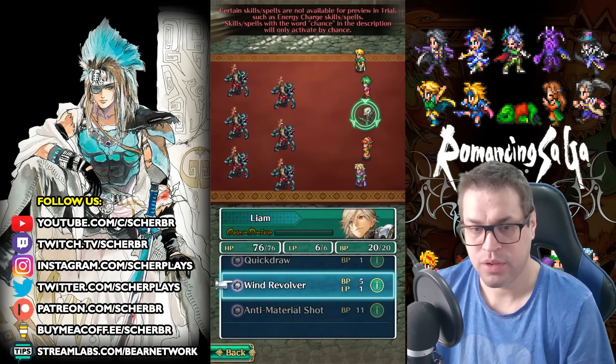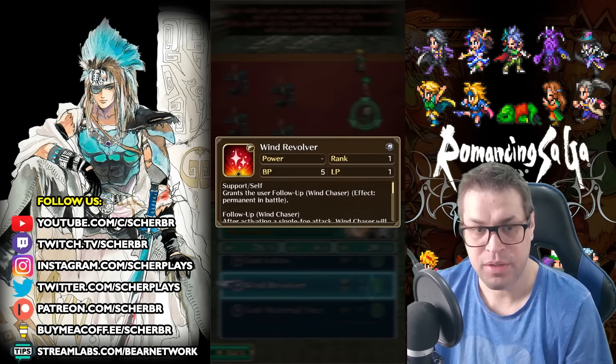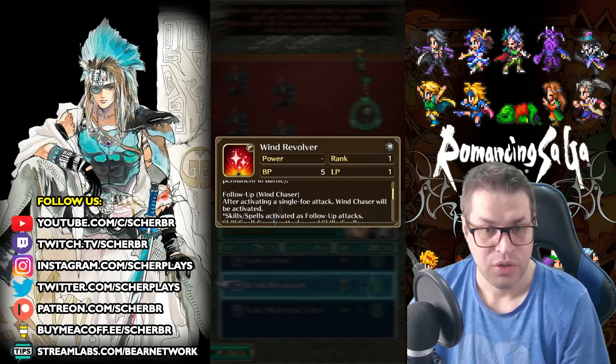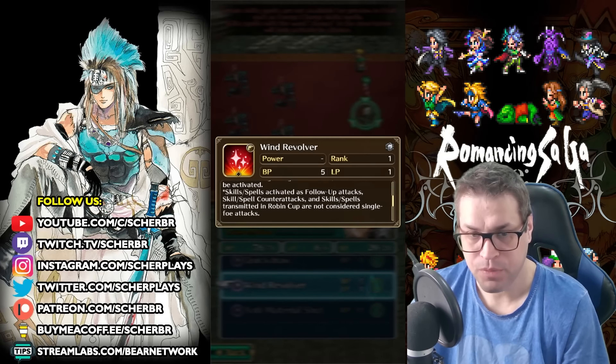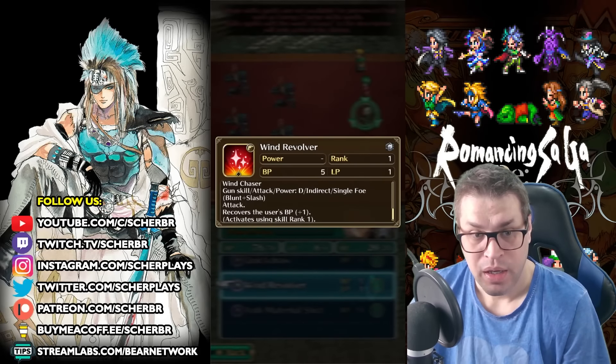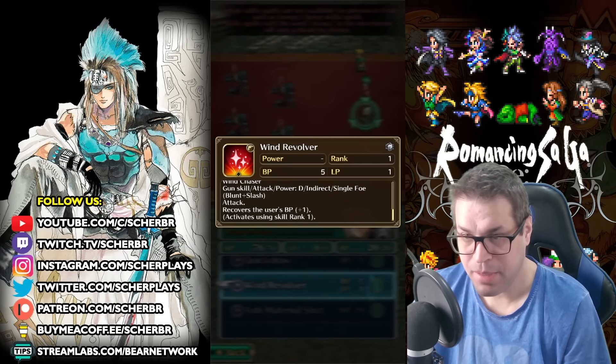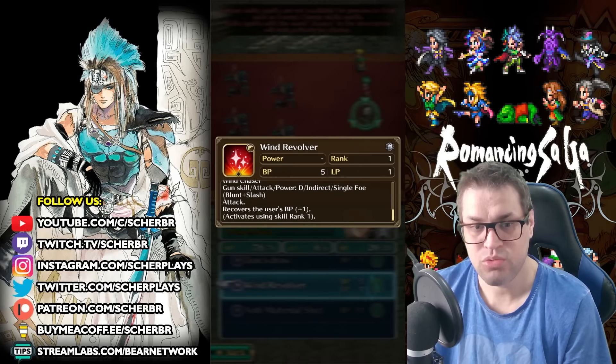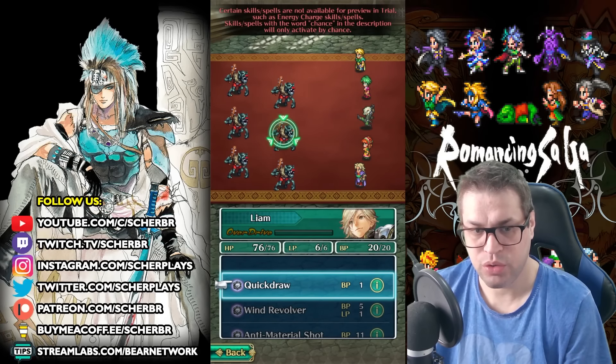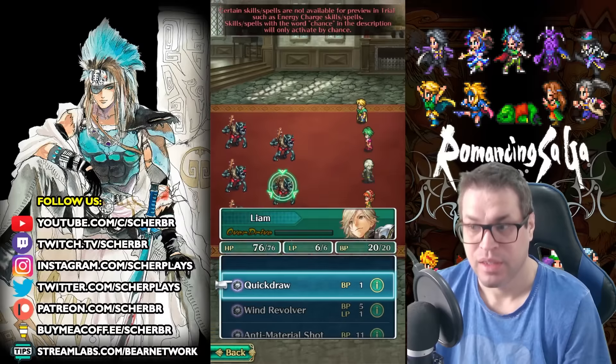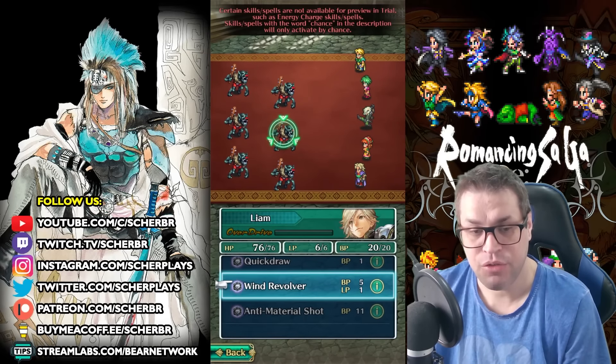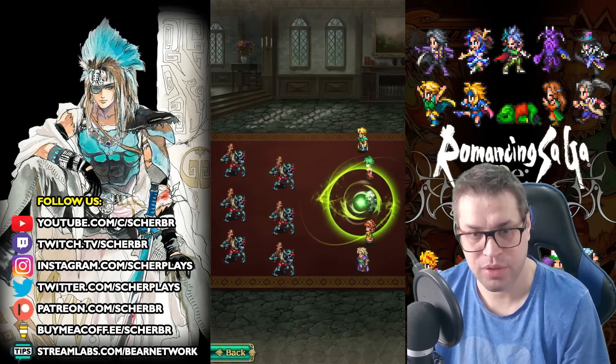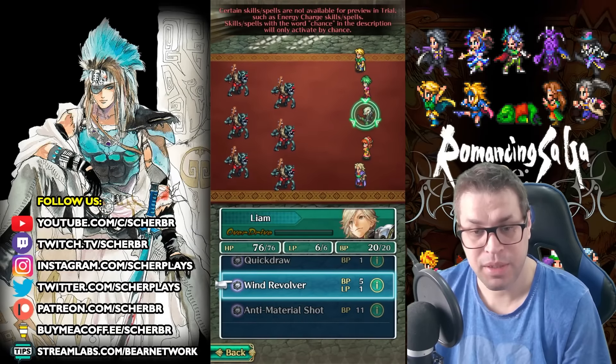Wind Revolver gives himself a chase, called Wind Chaser, the same one that we saw as a passive. So he sacrifices 1 LP to get another chase, and will just get 1 BP back when he actually chases. So, well, right now, you just use Quick Draw. You will have a chase attack that is called Wind Chaser. And if you use Wind Revolver, then you have 2 follow-up attacks, so this guy will already do 2 hits.